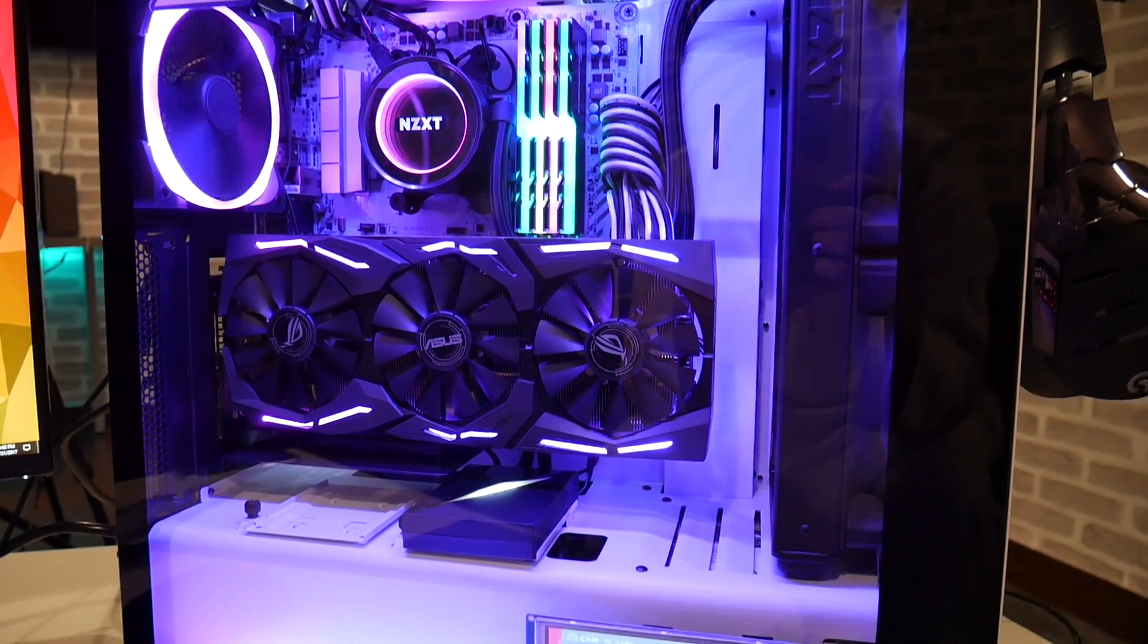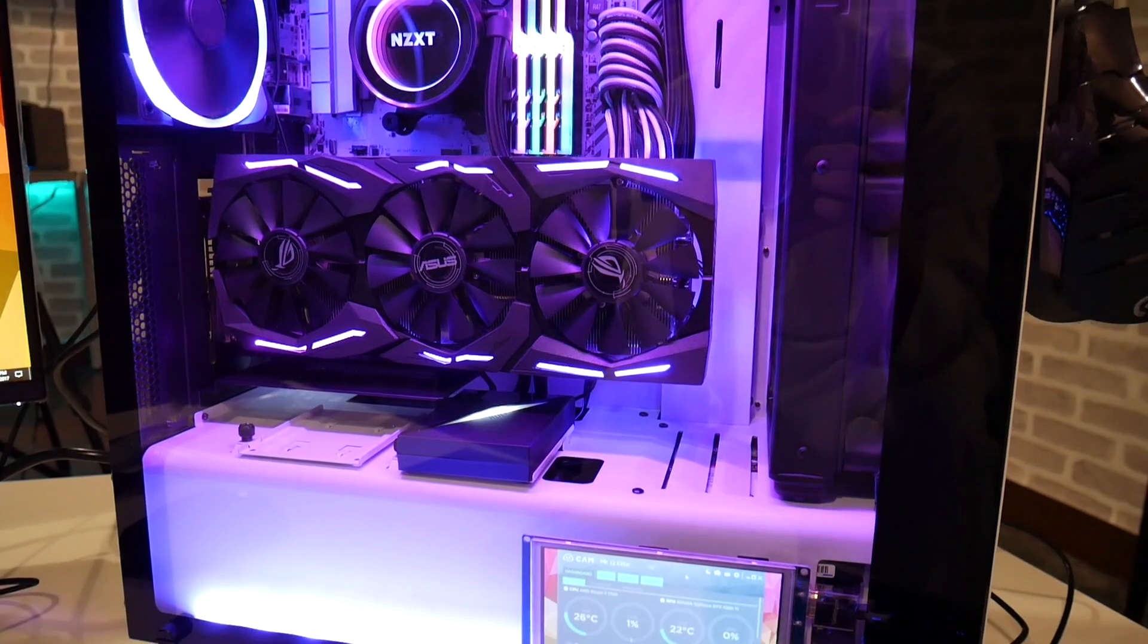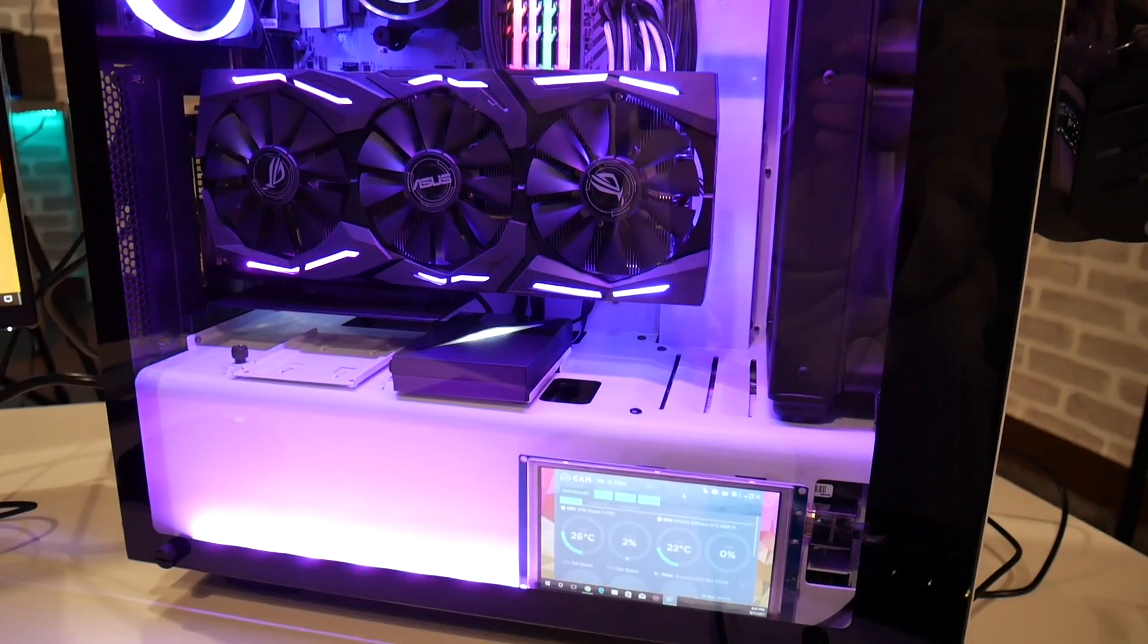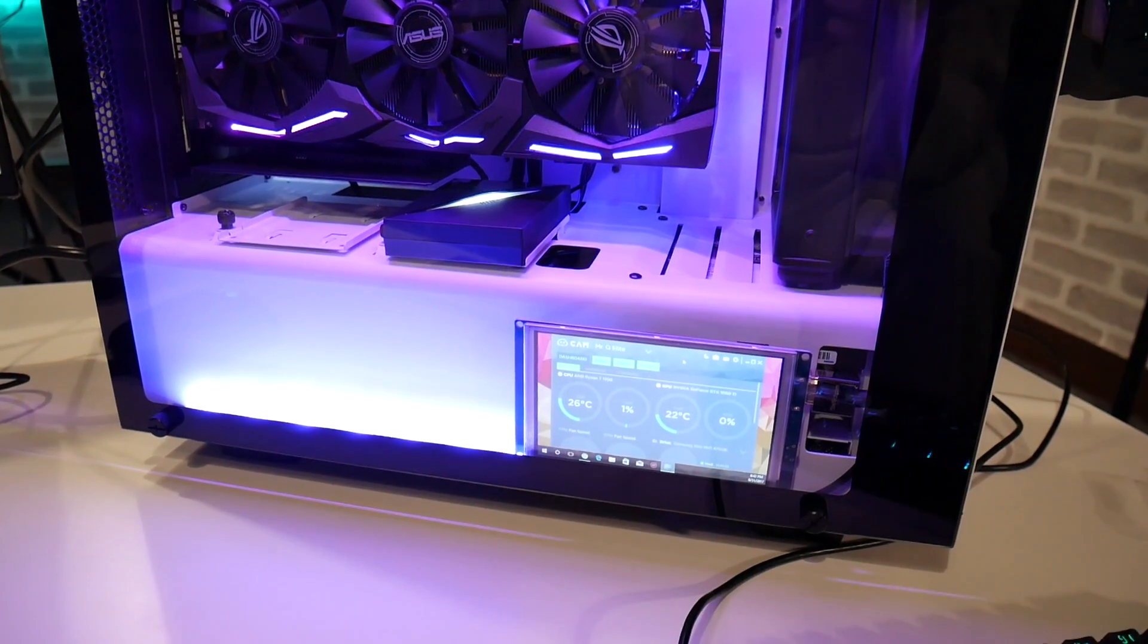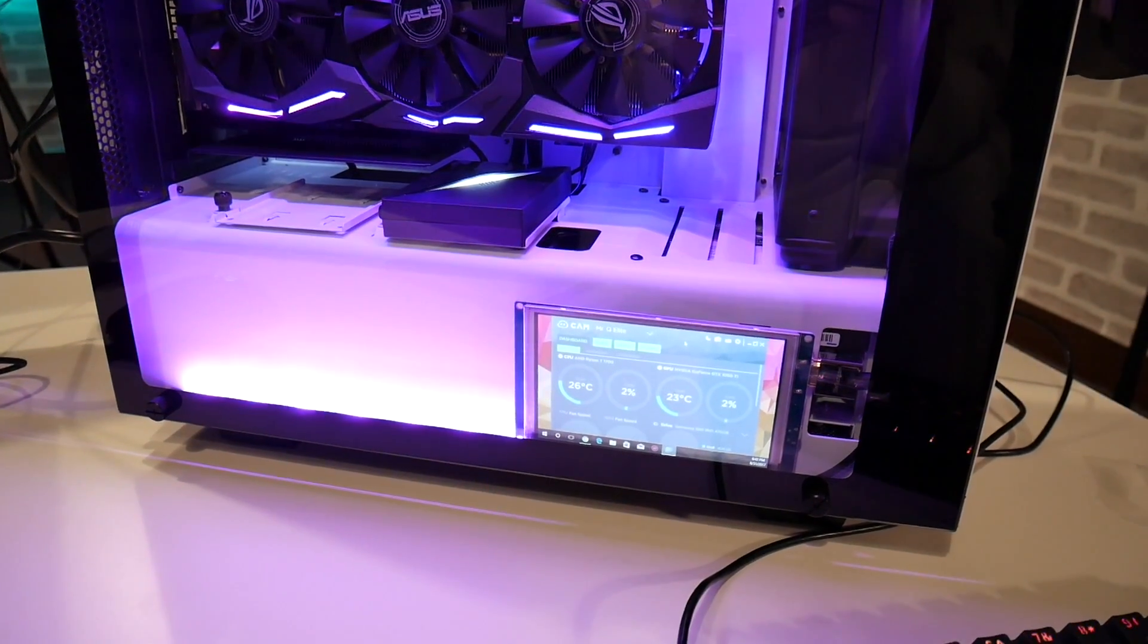A lot of you liked that stat screen that I had on my NZXT S340 Elite, and you wanted to know how you can do it. The good news is, it's super easy to do, and it shouldn't cost you more than $50.